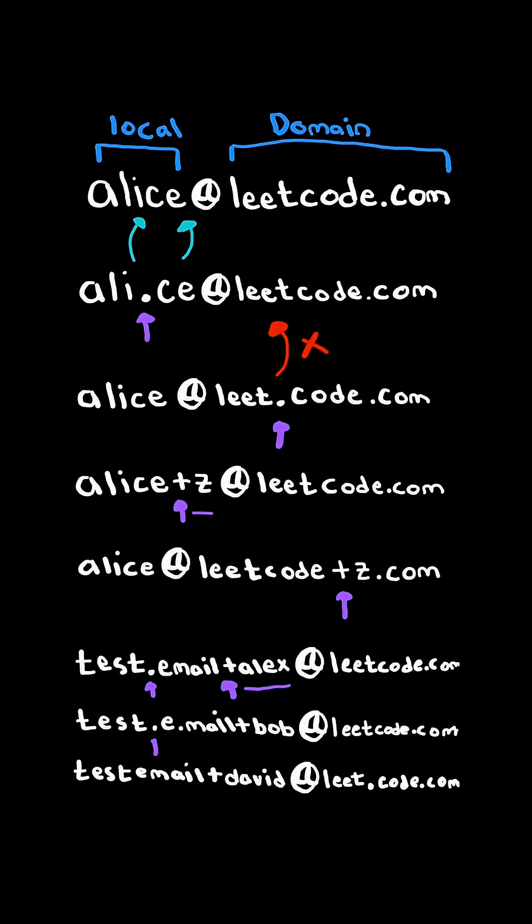The second email address has two dots and again it has a plus sign, so we forget everything after it. So essentially the first two email addresses are the same.